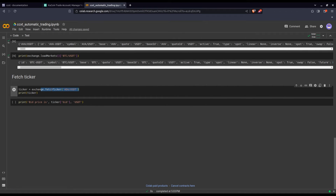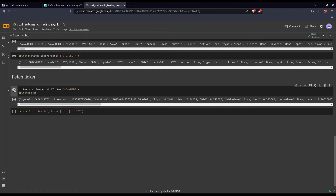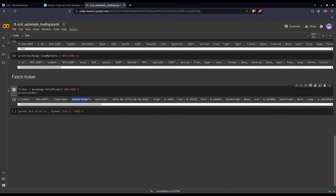Back to our fetch_ticker — when you use this method you have to give the symbol you're interested in. I store the result in ticker and print it. It's quite an involved dictionary: you get the timestamp, the datetime of the current candle, the highest and lowest of the candle, the current bid price, the current ask price, and a lot more. If you want to single out one value, you simply identify the key — for example, the bid price comes out as 0.24-something USDT for our ADA/USDT symbol.